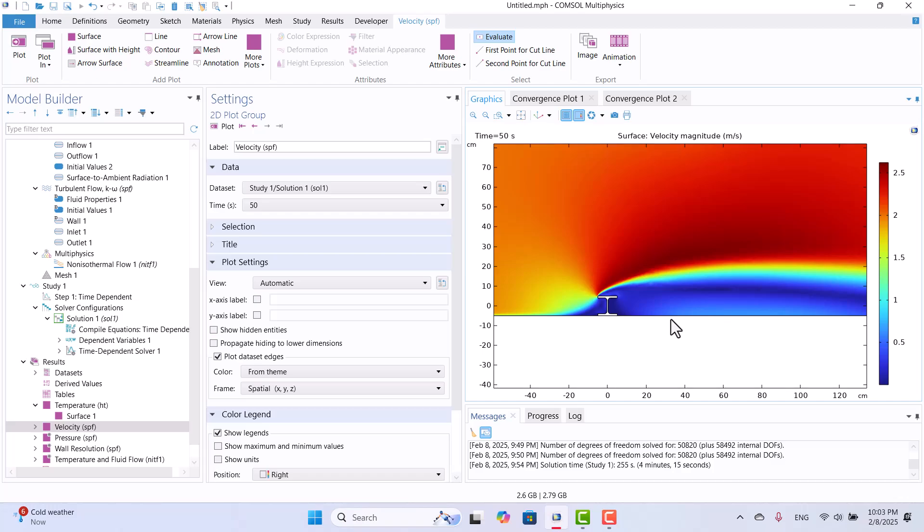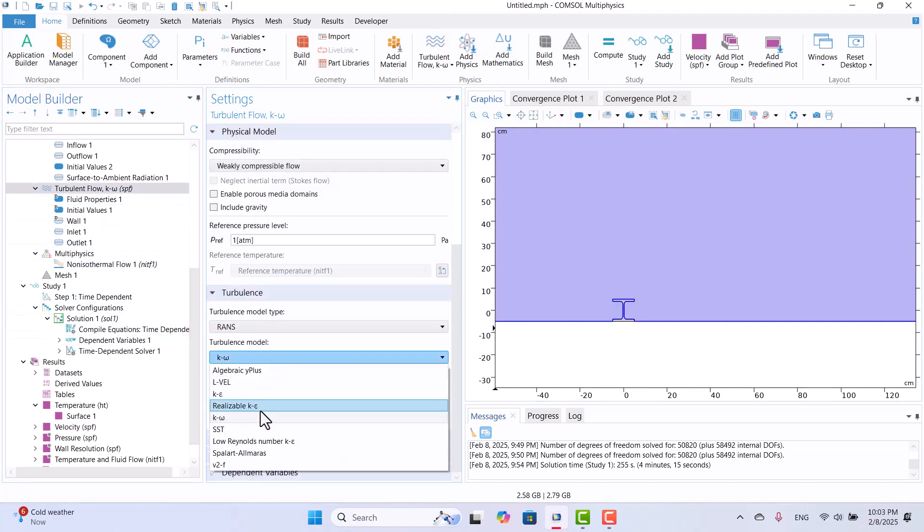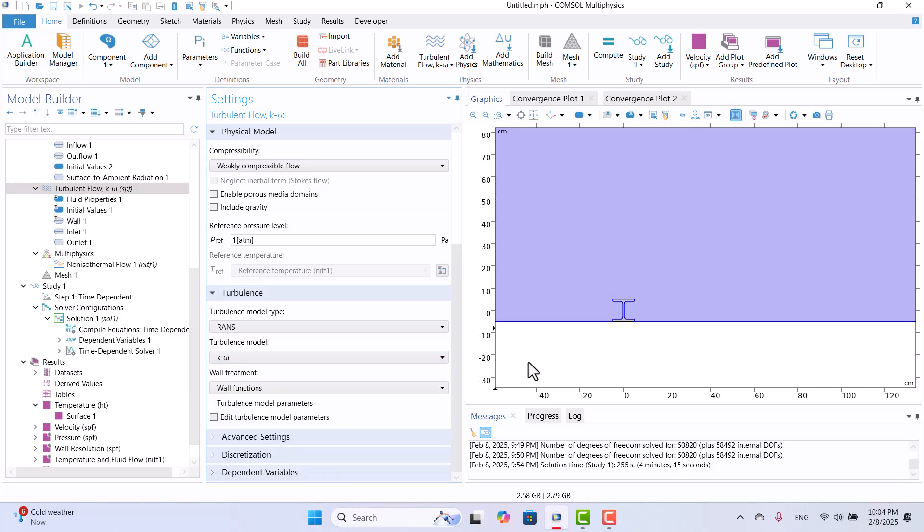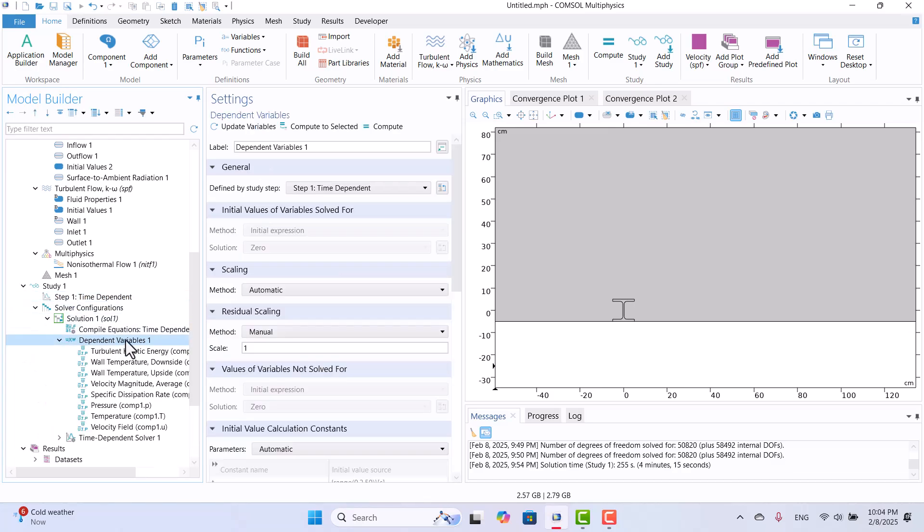Sometimes the solution may diverge. In such cases, it is recommended to adjust certain settings to improve stability. One approach is to change the turbulence model and re-run the simulation, for example, by switching between k-epsilon, realizable k-epsilon, or k-omega to check which provides a more stable result. Another method is to modify the time-stepping settings and analyze the divergence plot to identify potential instabilities.